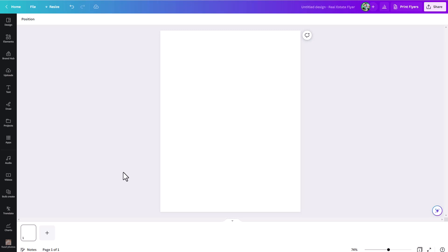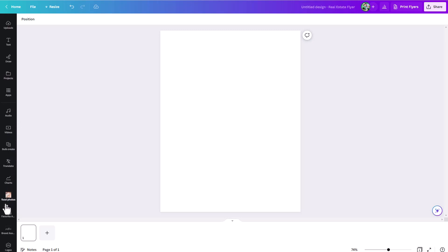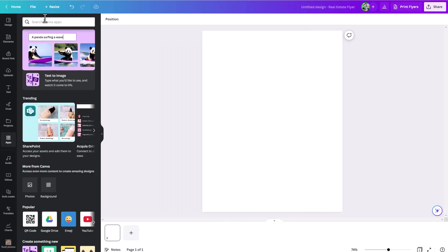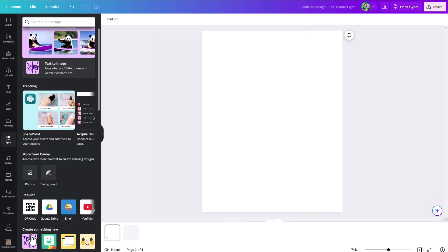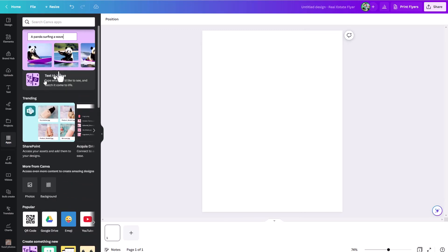So first of all, how do we find it? If you've used it before, you may see it over in the left menu. But if you don't see it, you can come in here under the apps menu. Just click on the apps menu. And then you can search up here for text to image, or you can scroll down and eventually you're going to find this text to image here.